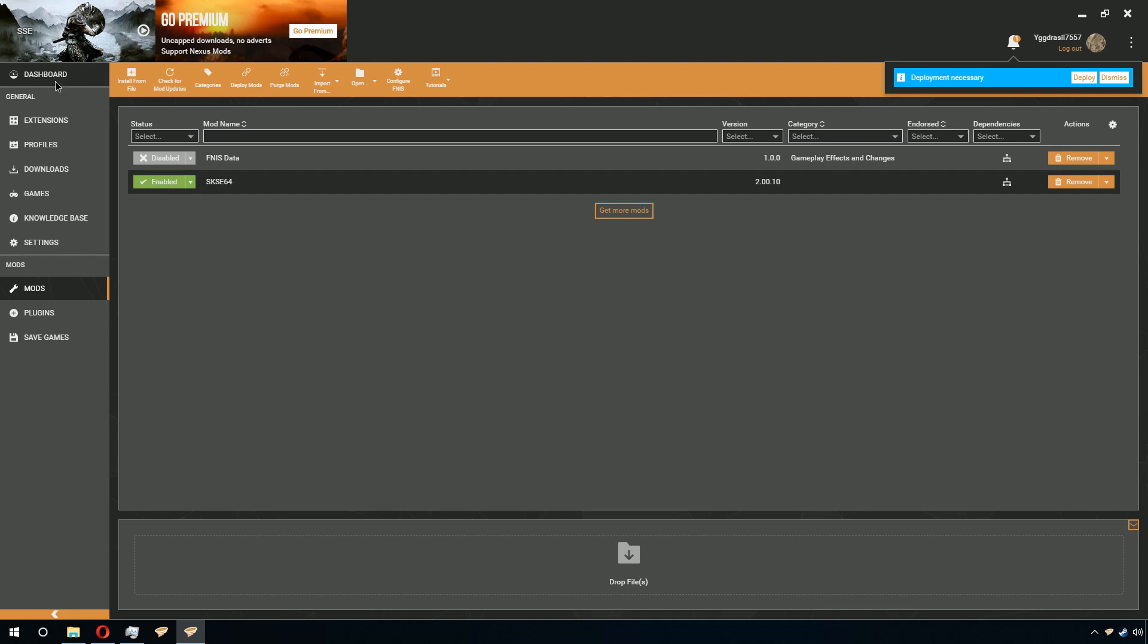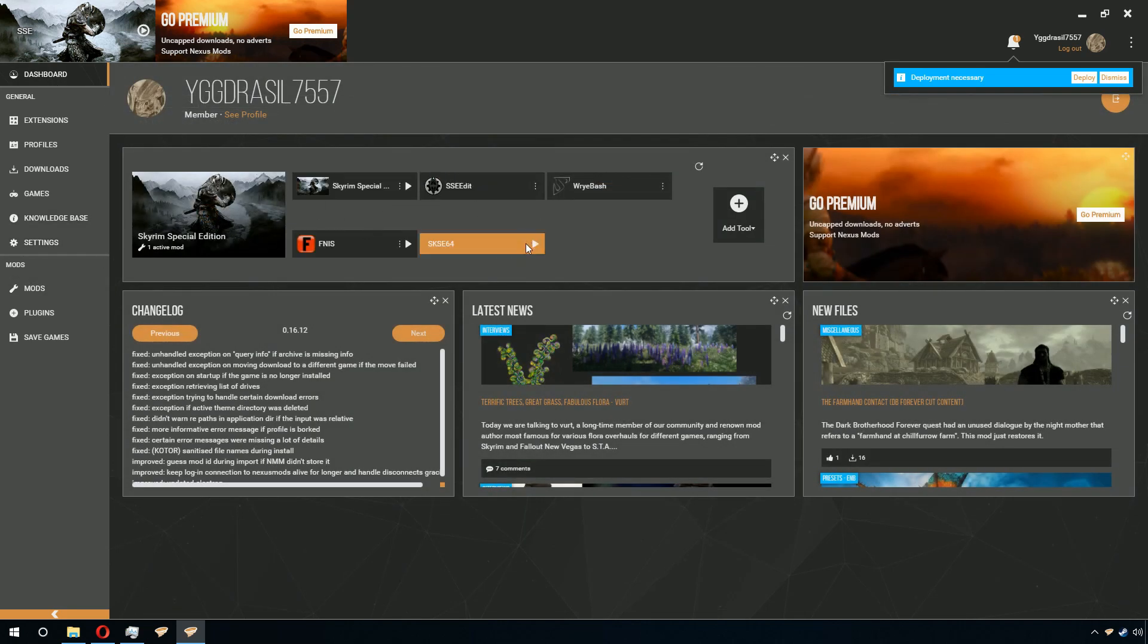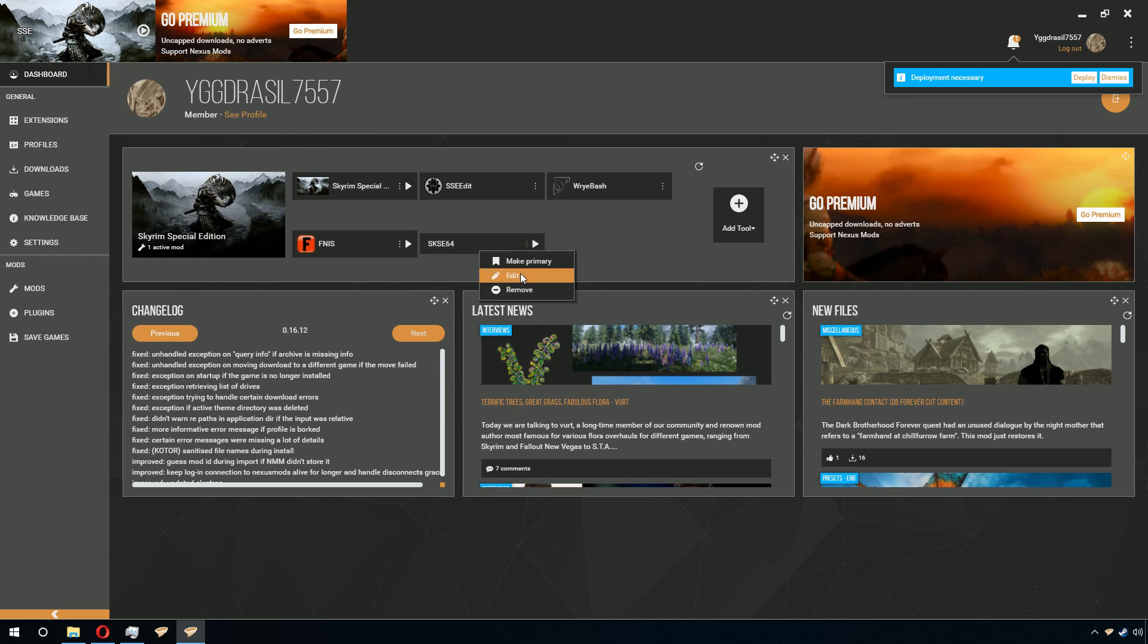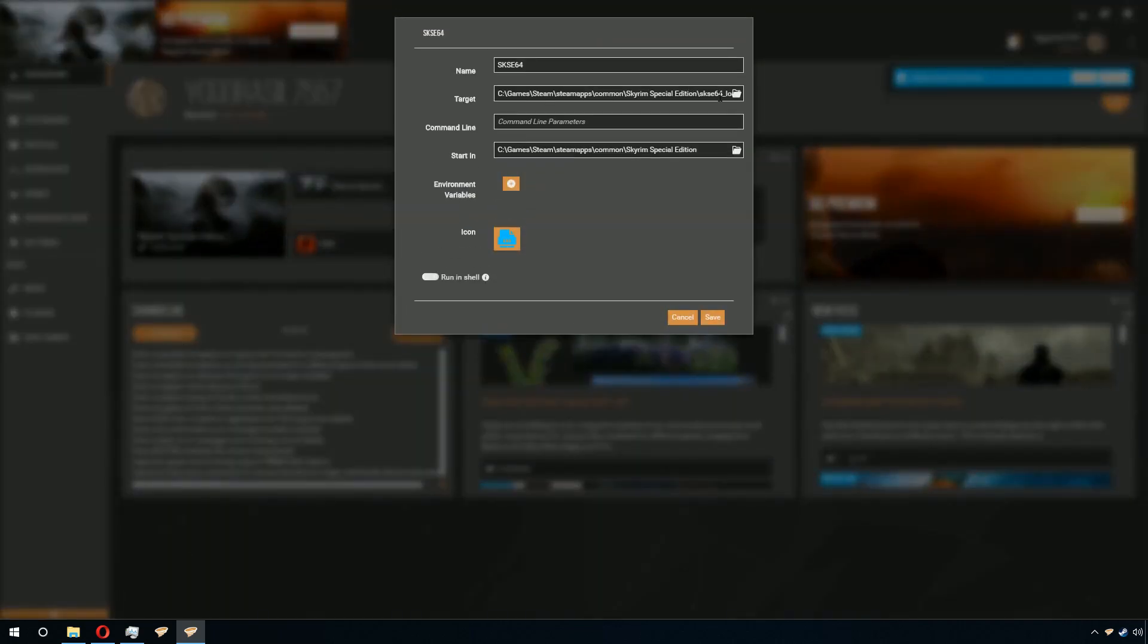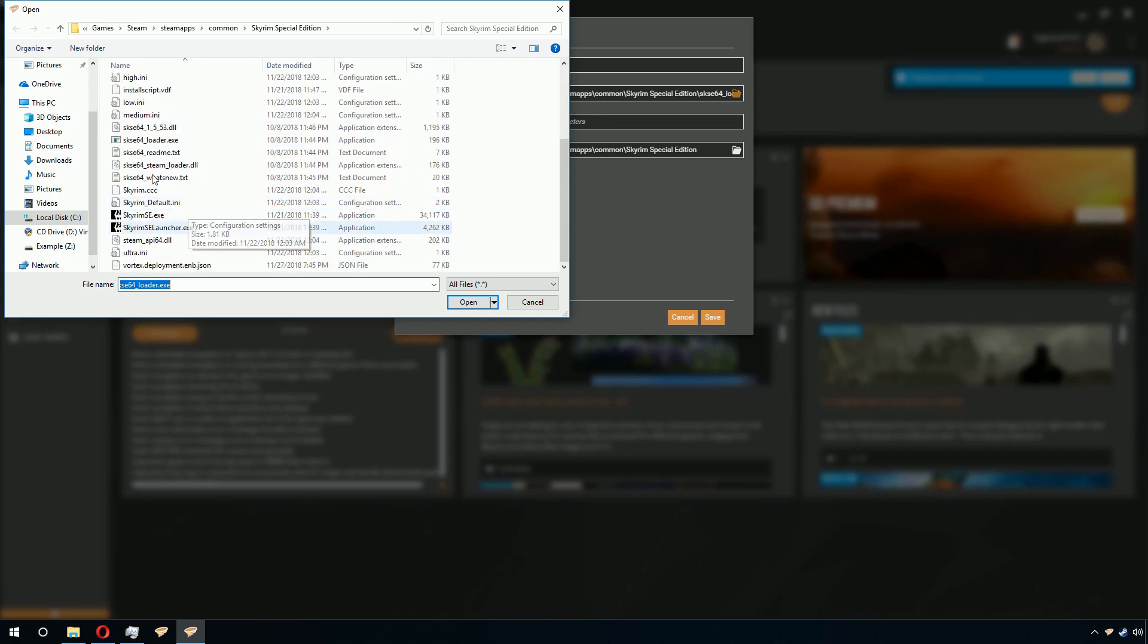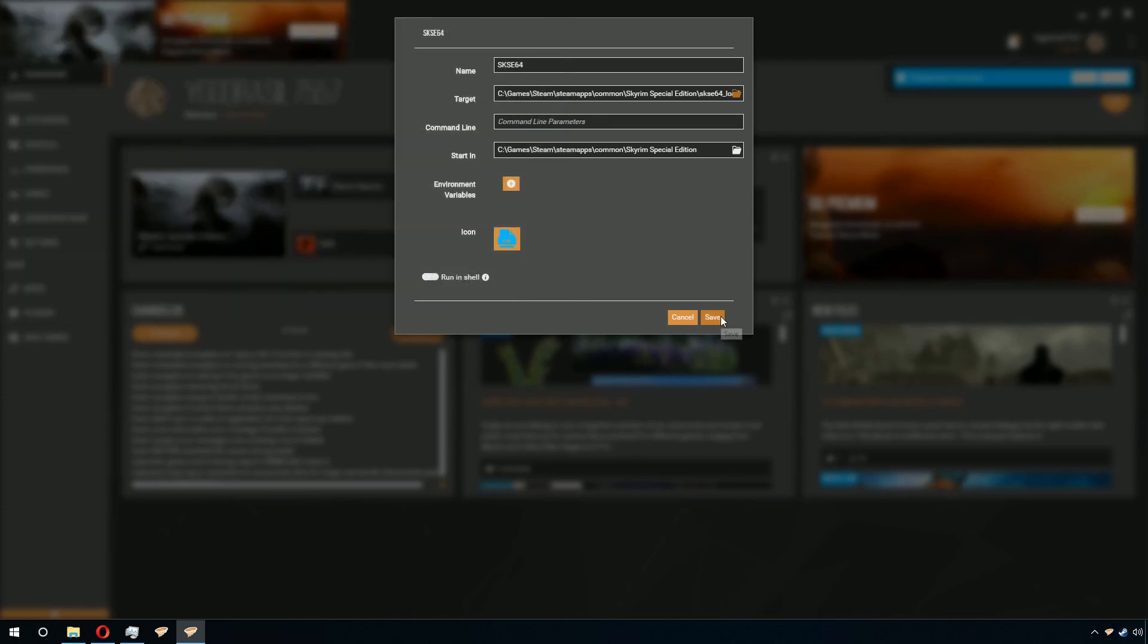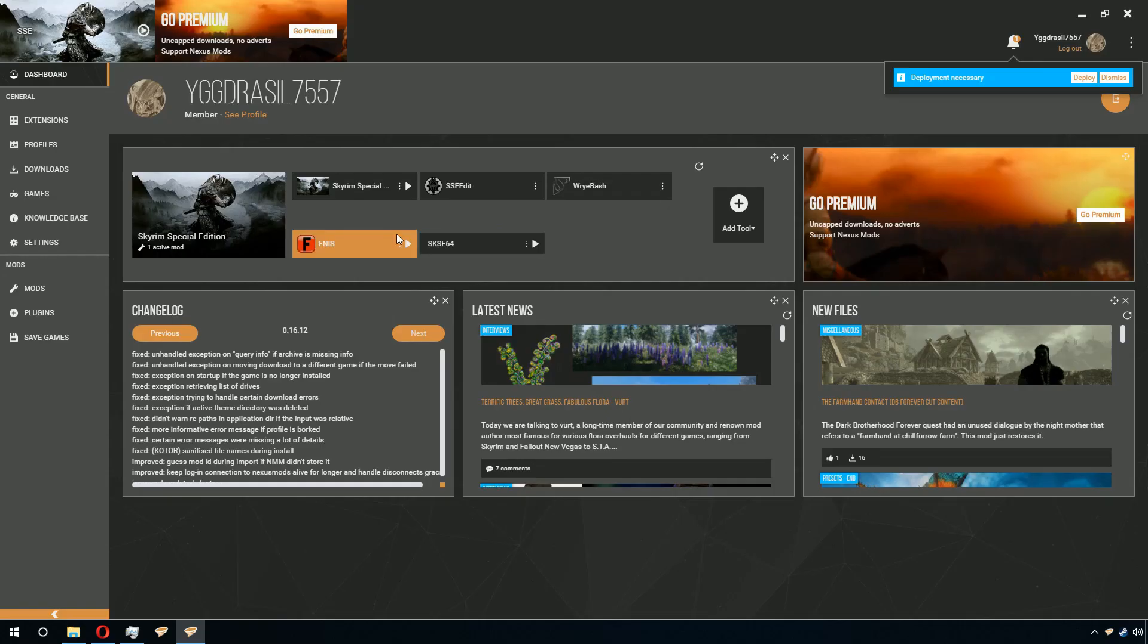Now, once you have done this, go to your dashboard. Click on the three dots beside SKSE64 or XSE64 depending on your game. Click Edit, click the folder icon that's labeled Change next to Target, and find the loader. Hit OK, and hit Save.